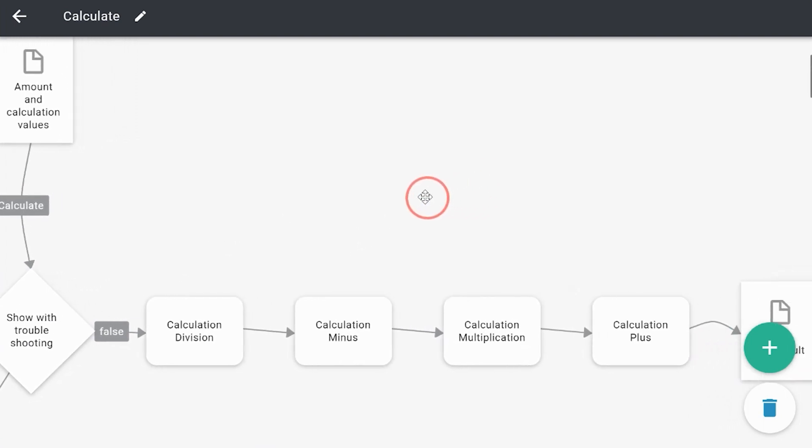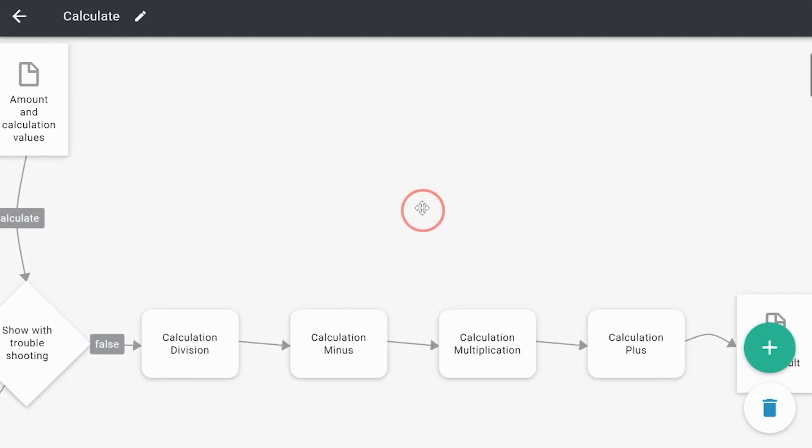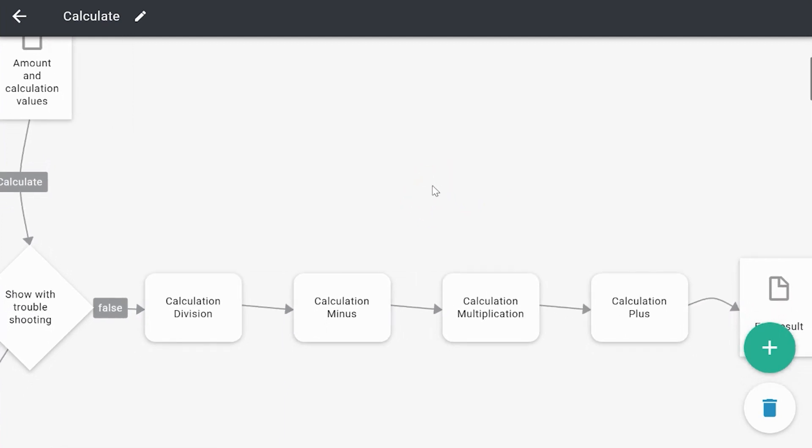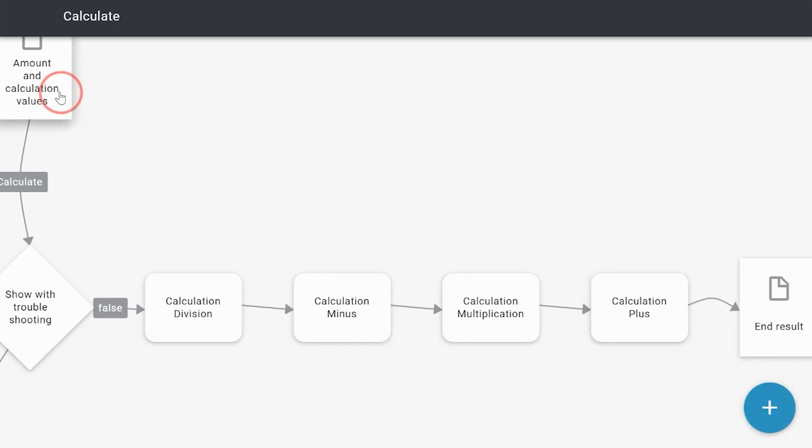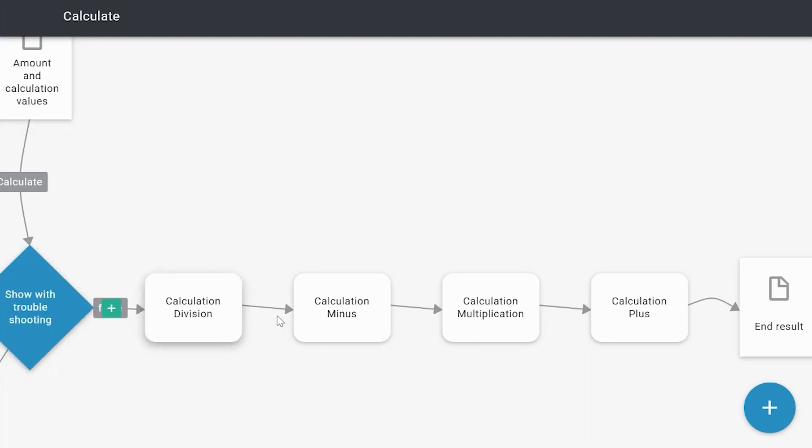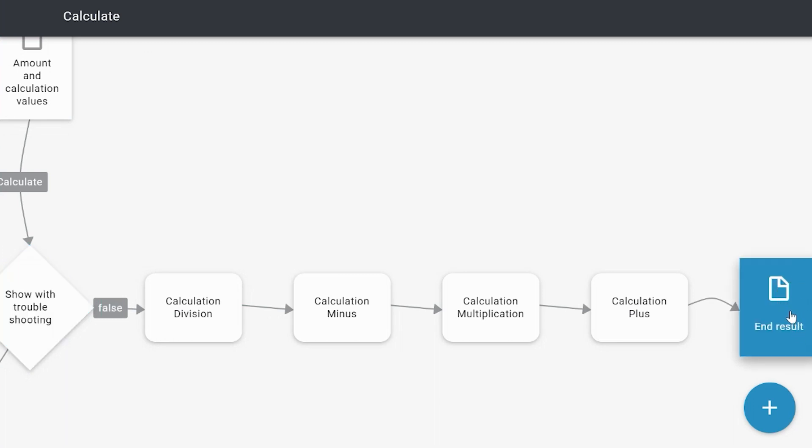But what Trigger does, and that's very important to remember, is Trigger executes everything between two pages. So we've got the amount and calculation values, and what Trigger does before it reaches this page with the end result is it executes all the flow parts, but it doesn't process it yet. It does a trial run first and checks if everything goes okay, and if it doesn't go okay, Trigger shows you the error that I just showed you.